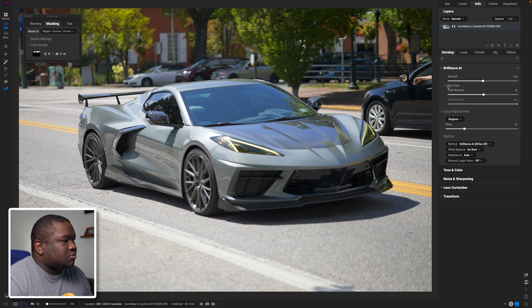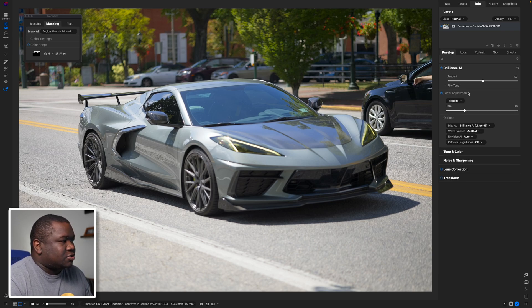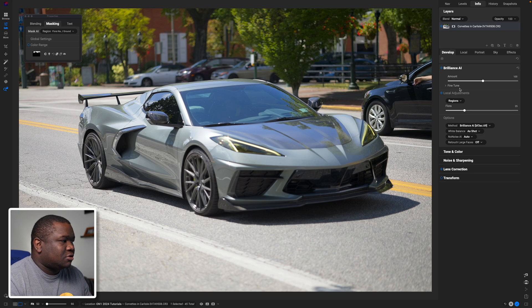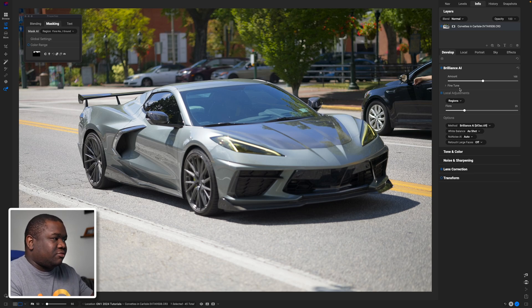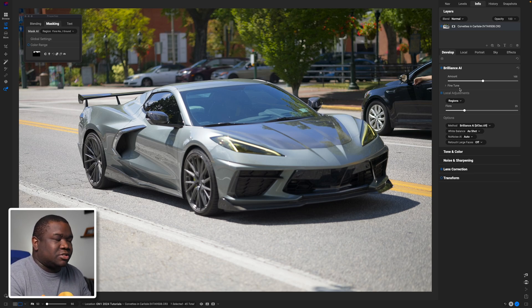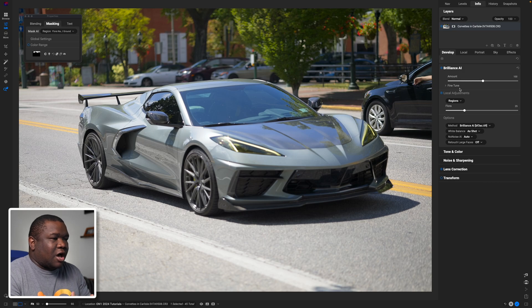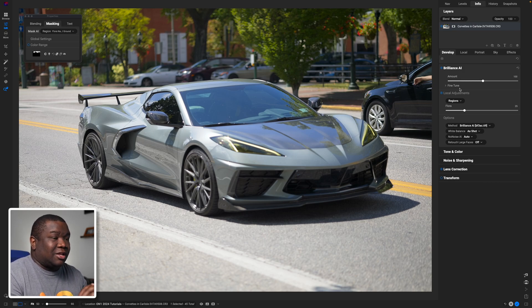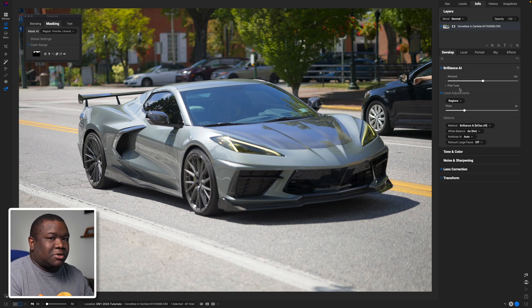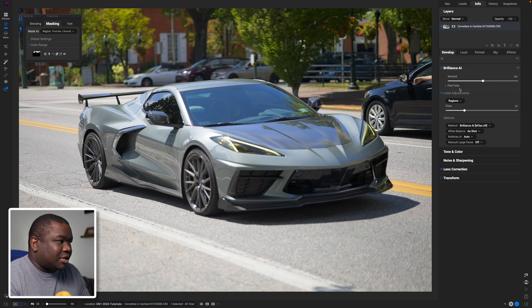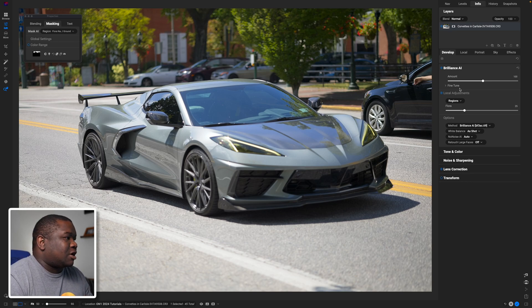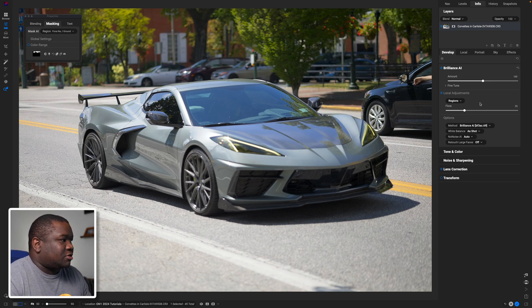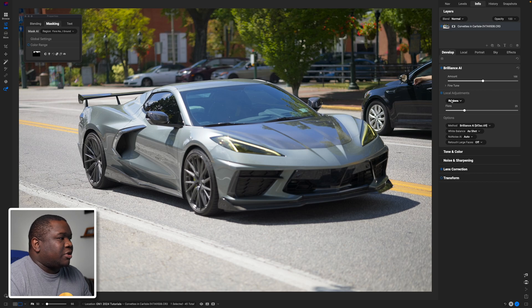We'll talk about how to modify the base values here in a second. So that's the fine-tune portion. Hopefully that made sense. If it didn't, leave questions down in the comment section and I'll either make another video to kind of clarify that, because I'm going to keep content coming about this. But I just wanted to kind of show you that aspect of it.